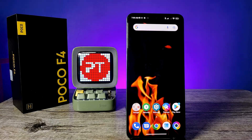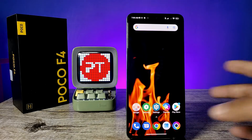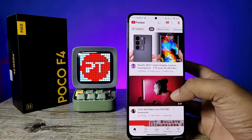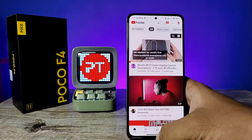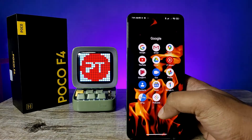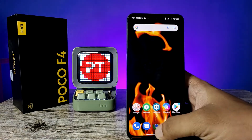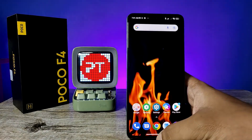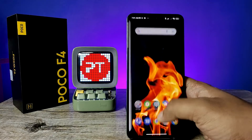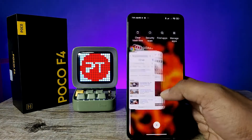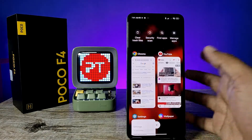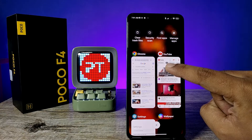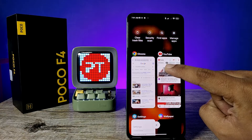First of all, open the appropriate application. I will open YouTube. Now I will open the second application, then come back and open the recent tab.